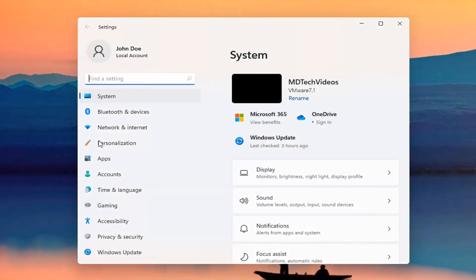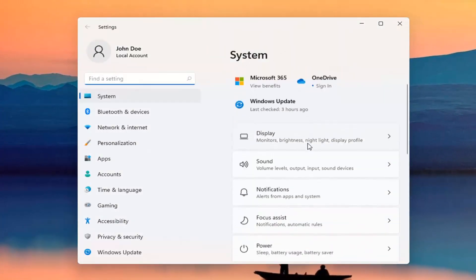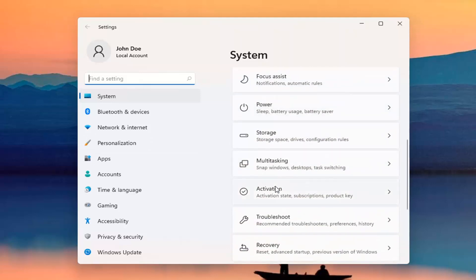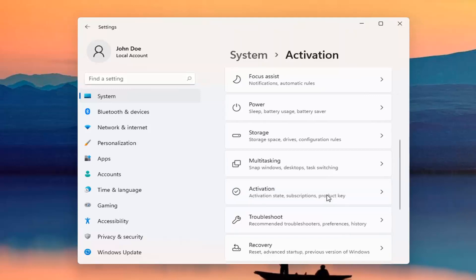And you want to go ahead and select on the right side underneath system, you want to go ahead and scroll down and select activation, activation state, subscription, and product key. Go ahead and left click on that.